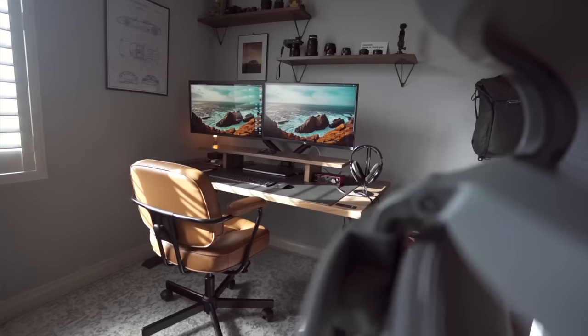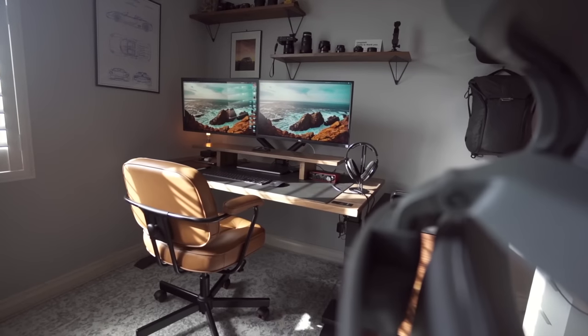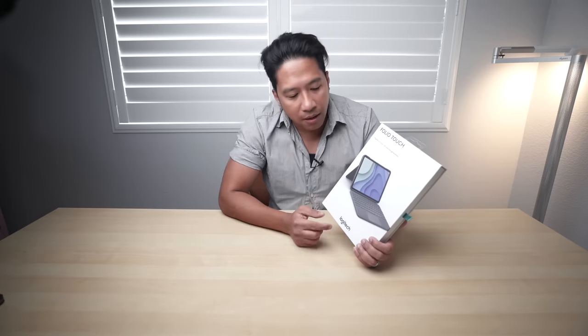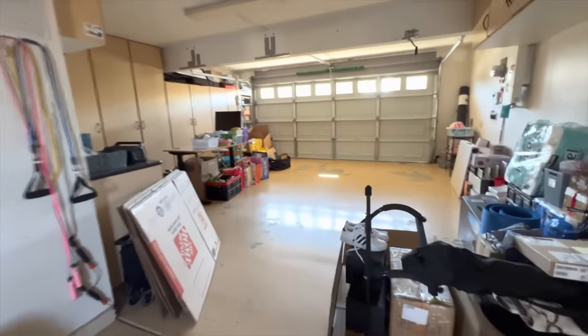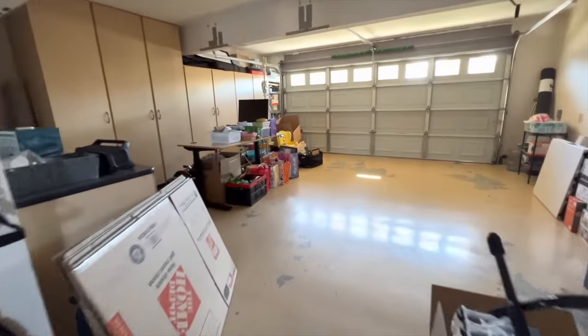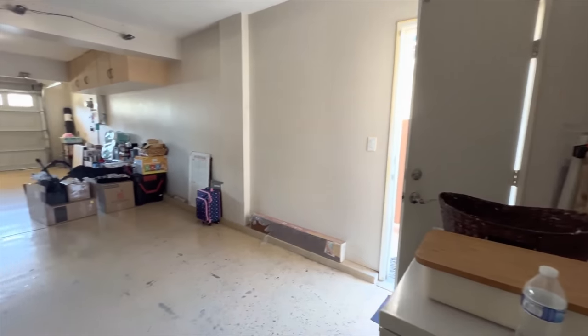After years of filming in my very small home office and random areas in my home, I decided to create a dedicated YouTube studio in my garage.